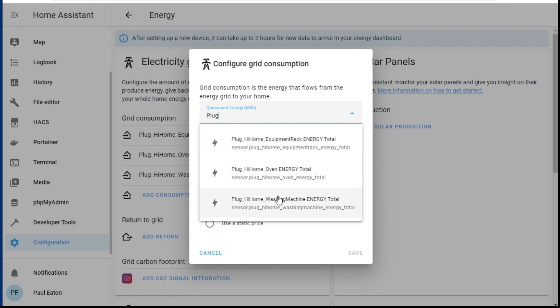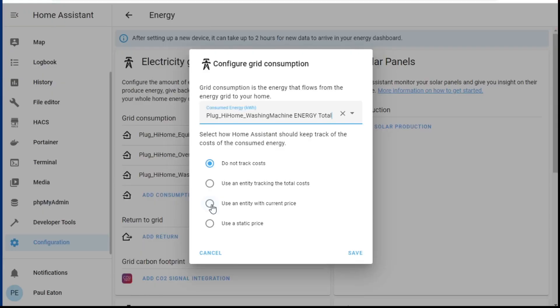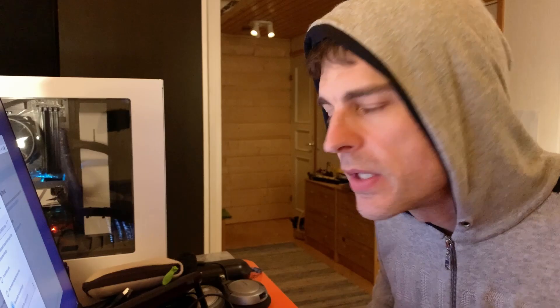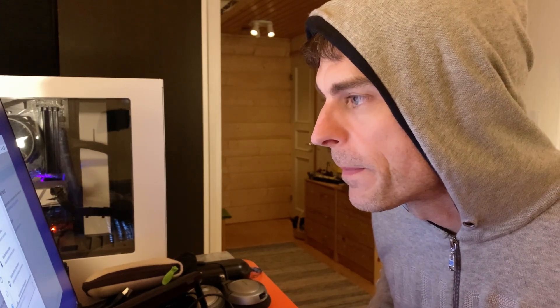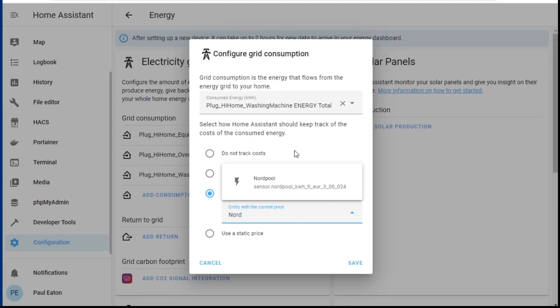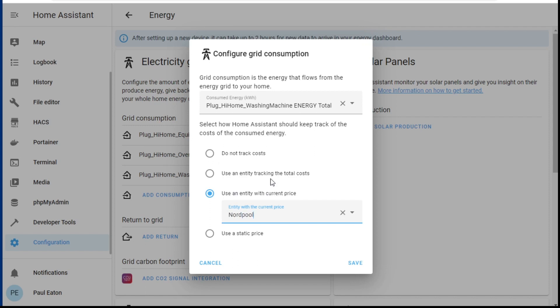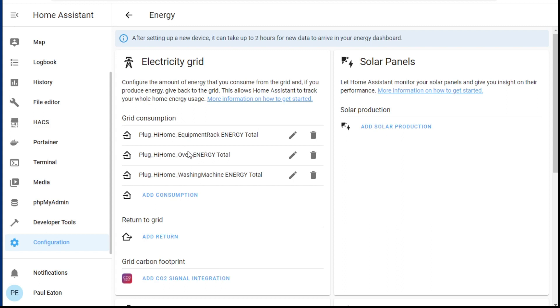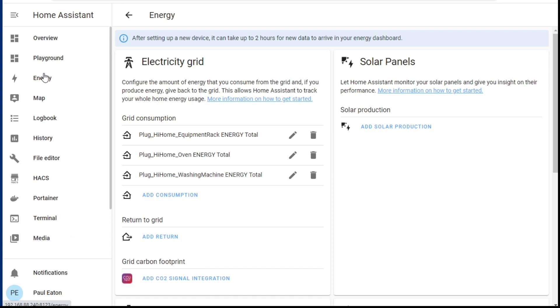You can see — that would be the point — hit washing machine, and then tracking costs. I do want to use an entity with a current price. I have an entity installed. I did a video sometime in the past about the spot price available here in Finland, and across the Nordics. There is a Nordpool integration that you can set up for Home Assistant, and I have it installed. When I come in here I can find Nordpool, and there it is — I have a sensor, and I can add that in. Once you've got your devices added in there, I can go and have a look at the energy dashboard and start to see some data.